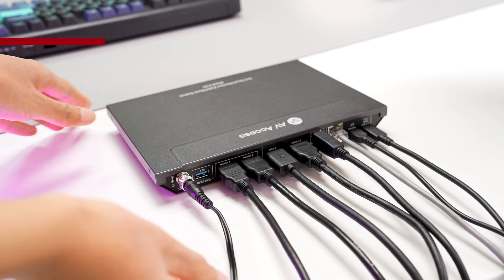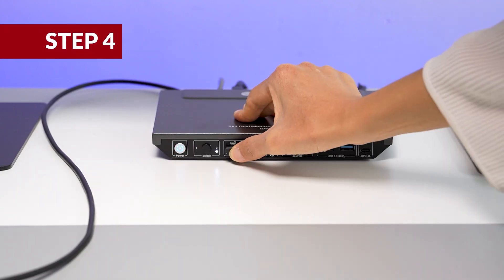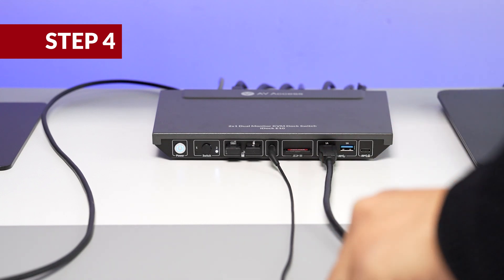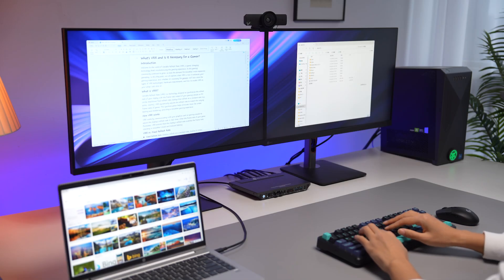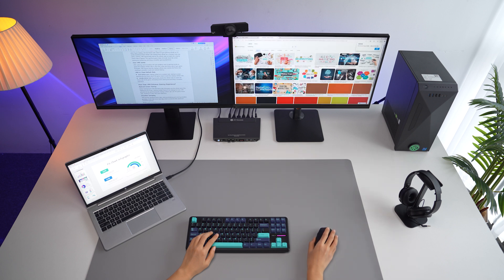The last step is to plug in the KVM switch and connect all the peripherals you want to share between two computers. Build yourself a powerful dual PC workstation and a clean and tidy home office.